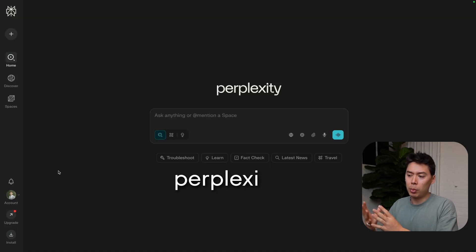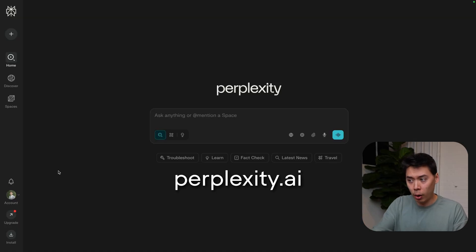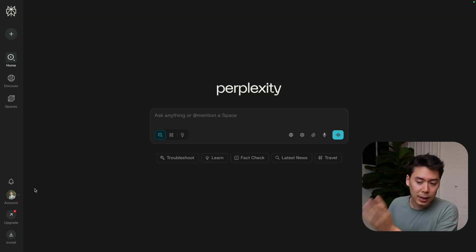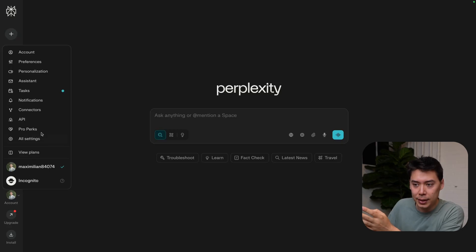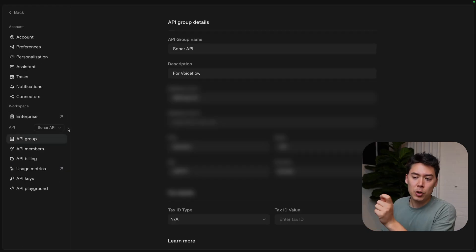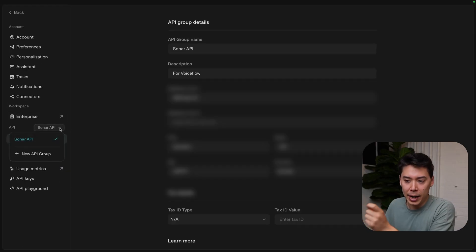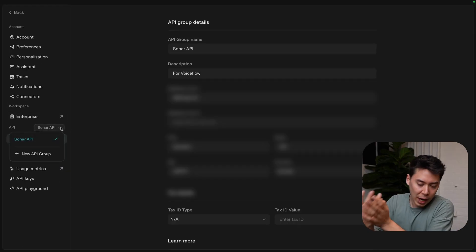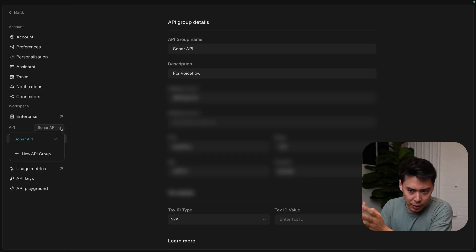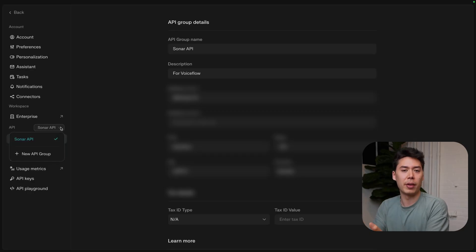Here we are on Perplexity. If you don't already have an account, you can make one. Click on account settings and go to API. In the dropdown, you'll need to choose an API group. I've already been playing around with this, so I have one, but I'll set a new one up for the demo.